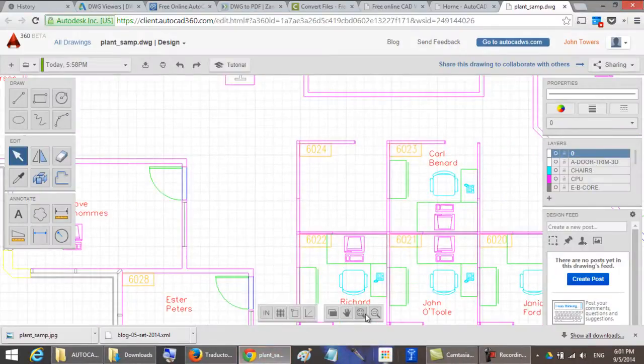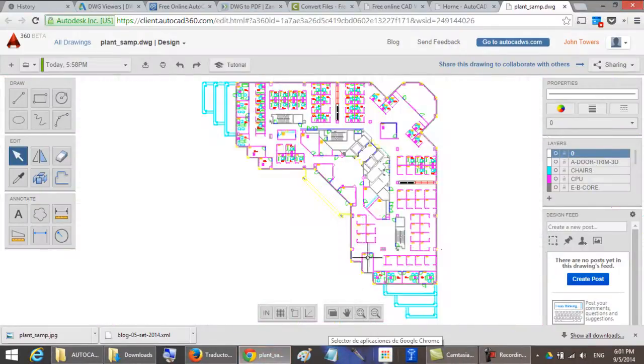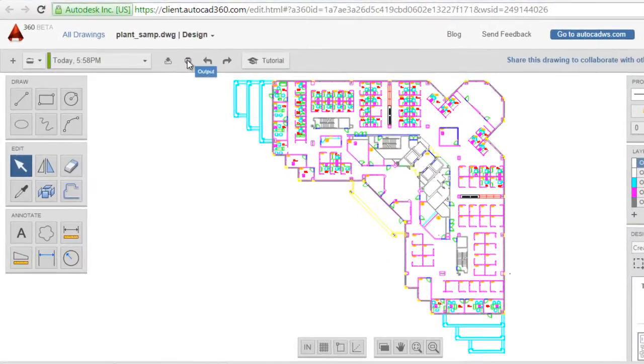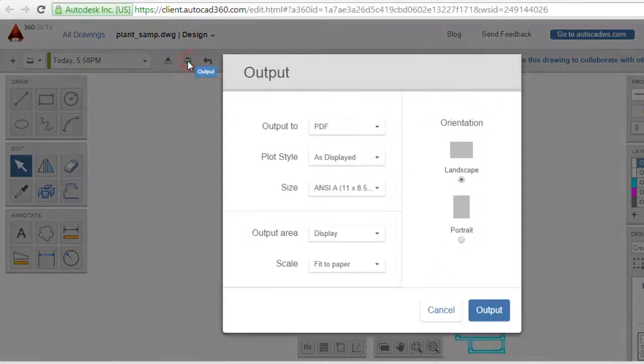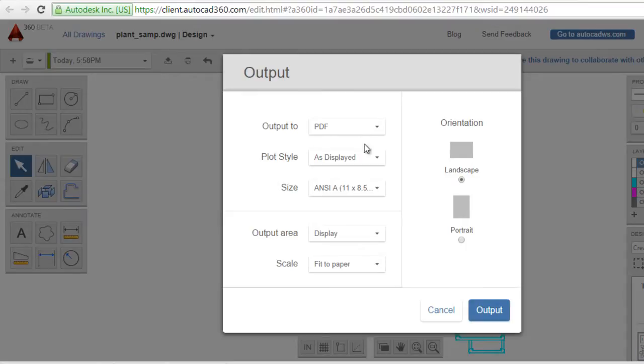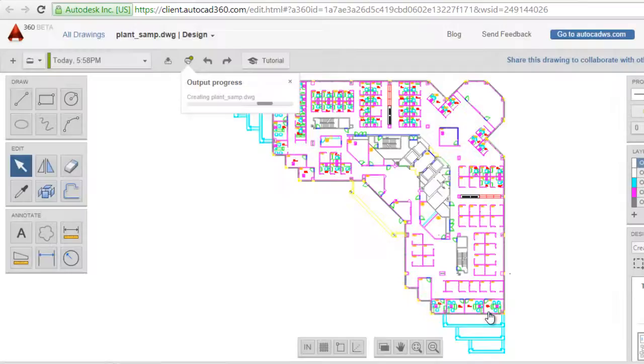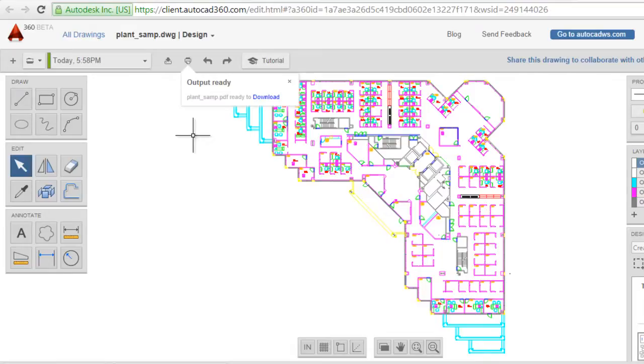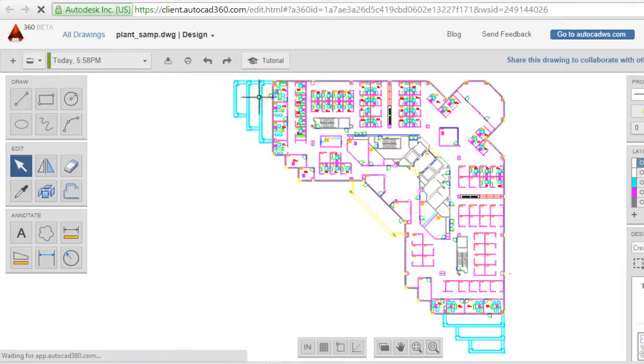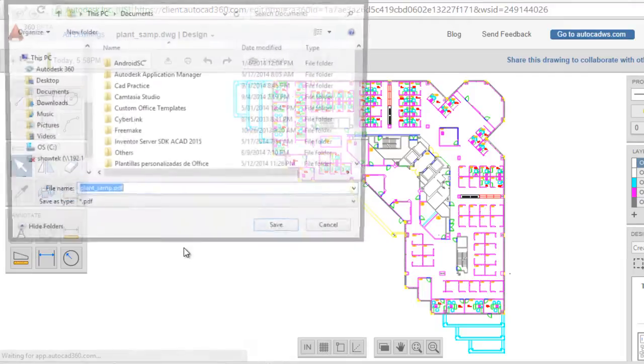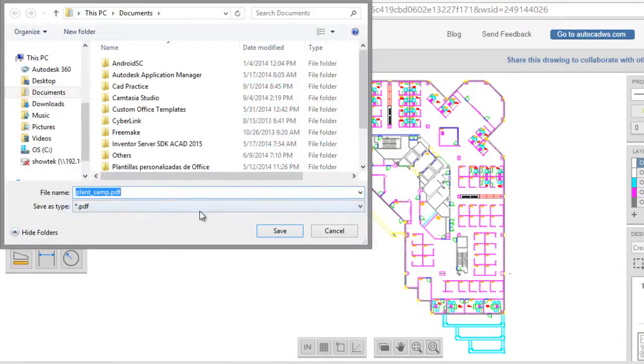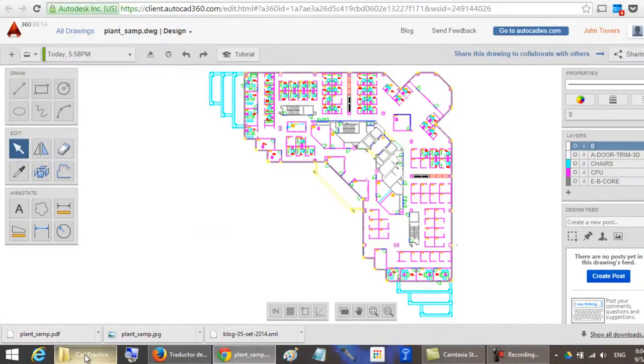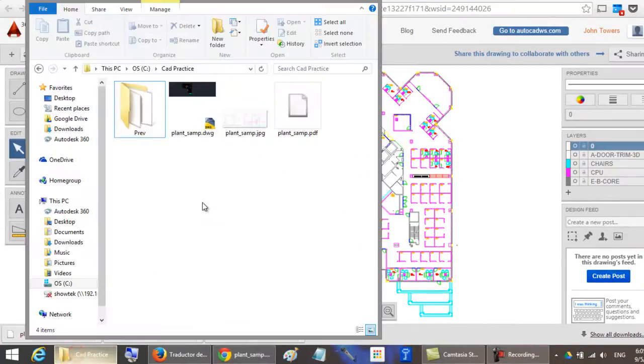You can also convert to PDF format with this icon. Click here, you can convert to PDF format, click here output. You can wait some seconds and it's ready, click on download, save and you can open the PDF file.